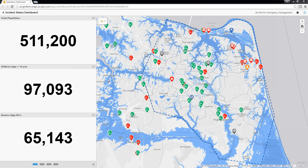The Incident Status Dashboard can be used by emergency management staff to monitor response activities and measure progress towards incident objectives. This application can be used on its own or in combination with the Situational Awareness Suite. The Incident Status Dashboard is a configuration of Operations Dashboard for ArcGIS and uses your common operational data to enable you to provide up-to-date status information before, during, and after an incident or event.